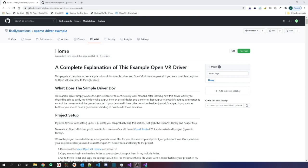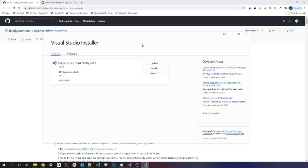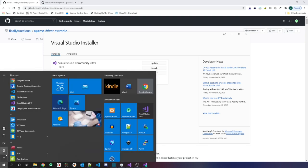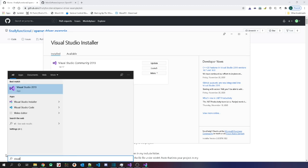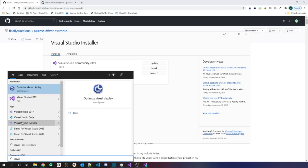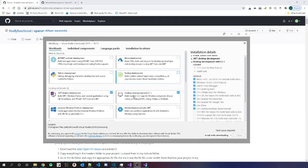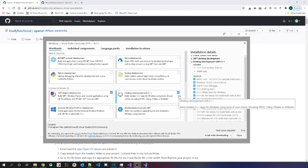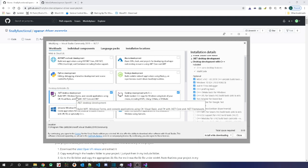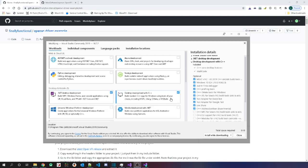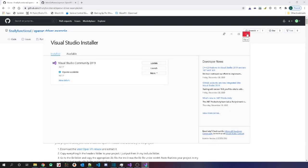First you're going to need to download Visual Studio 2019. When you install it you need to select the components for C++ desktop development. If you already have Visual Studio installed, you can go to the Visual Studio installer — you can search for it — then go to More, select Modify, and make sure Desktop Development with C++ is checked. I also have .NET checked but you don't need that.